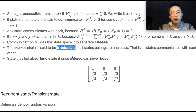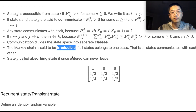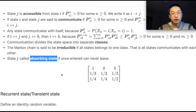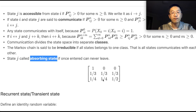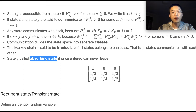Because of this, communication partitions the state space into separate classes. A Markov chain is said to be irreducible if all states belong to one class. A state j is called an absorbing state if, once entered, it can never be left — like in this Markov matrix: once the process enters state one, it will never be able to leave.